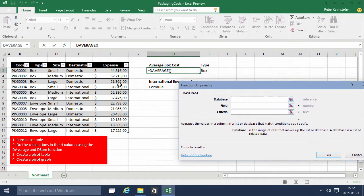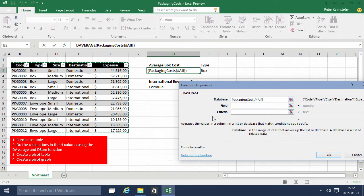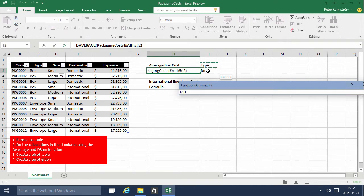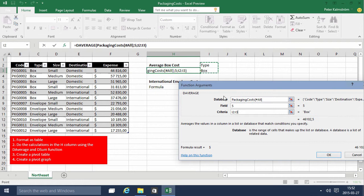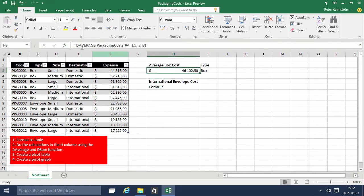Here is the function guide for DAVERAGE. The database is this table — Packaging Costs. Then the field I want to use is the fifth one that I just counted out. And then the criteria is this range there. And there you have the number 46,102.5 — that's the average. So that's using DAVERAGE.